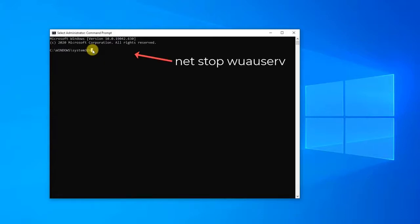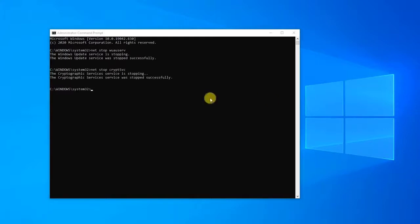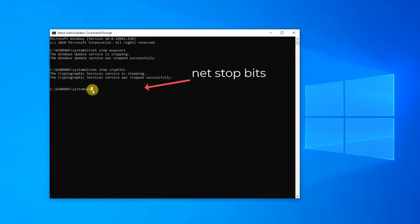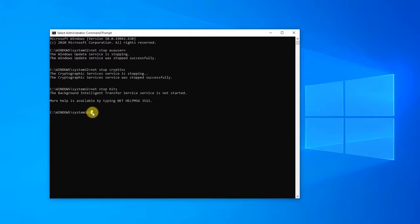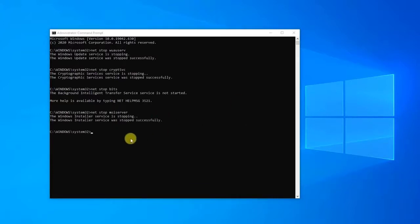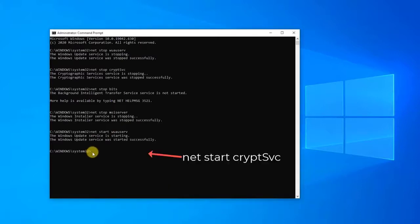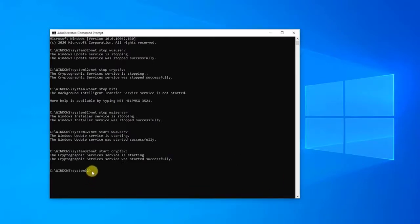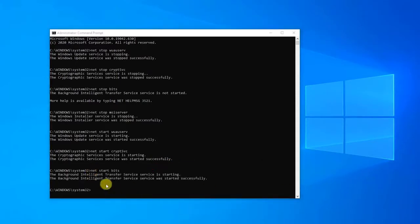Type net stop wuauserv and press Enter. Type net stop cryptsvc and press Enter. Type net stop bits and press Enter. Type net stop msiserver and press Enter. Then type net start wuauserv and press Enter. Type net start cryptsvc and press Enter. Type net start bits and press Enter. Type net start msiserver and press Enter.